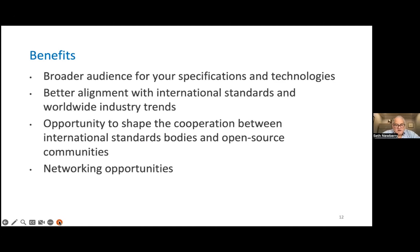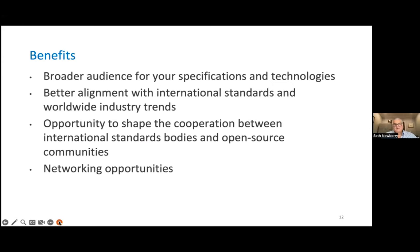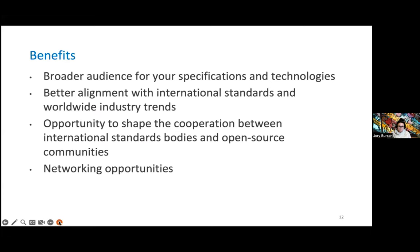One of the other big benefits of submitting a PAS document to ISO is that you're going to get a broader audience for your specification or technology — it's a much bigger pond. You also get alignment with international standards and worldwide industry trends.